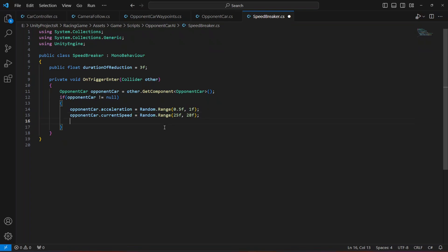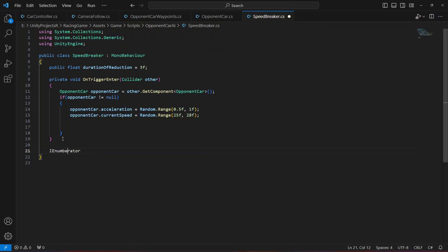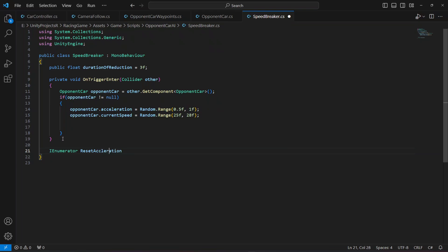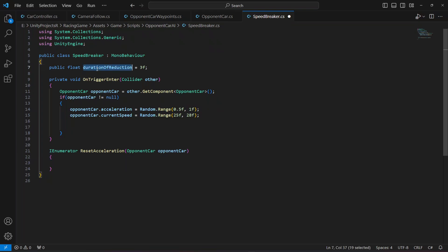After this, as you know, it will only reduce the acceleration and current speed for three seconds, and after three seconds when that duration is made, we want to reset their original acceleration and current speed. For that we're going to create a coroutine — an IEnumerator — let's name this as ResetAcceleration. In here it's going to need the opponent car script. Then we're going to first wait for the duration of reduction to be done, using yield return new WaitForSeconds with the duration of reduction.